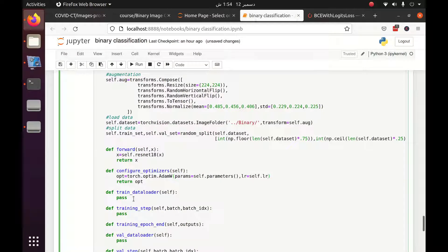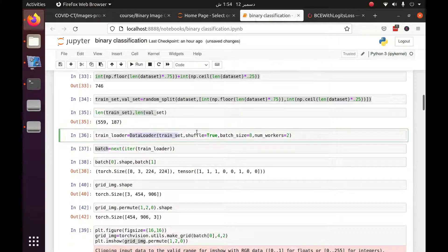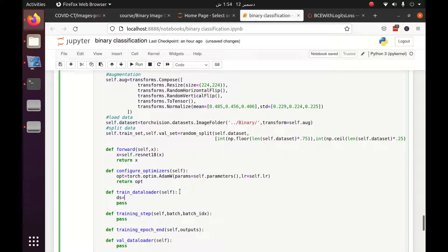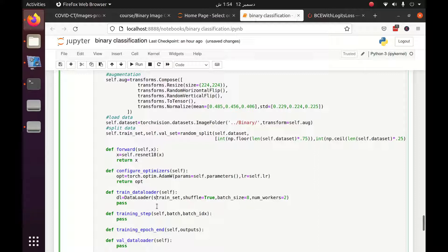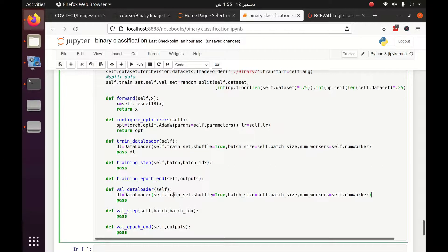Next I have to define the train data loader, which is essentially the same as we defined in part one, but with some modifications. We call DataLoader, pass self dot train set, shuffle equal to True, batch size equal to self dot batch size, number of workers equal to self dot number of workers. For the validation data loader, the only thing we change is the val set instead of train set.